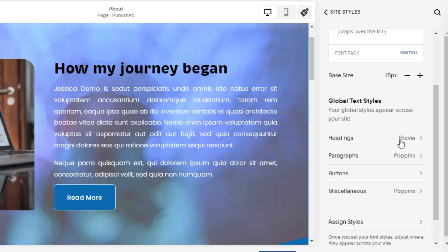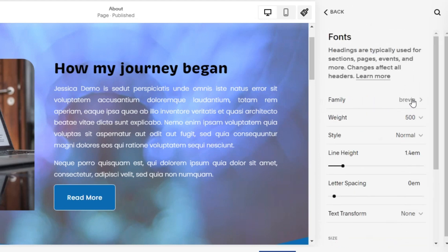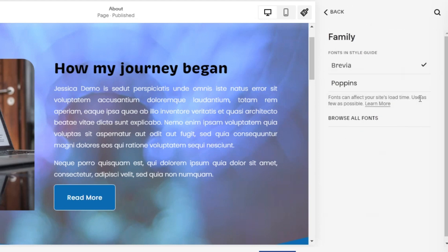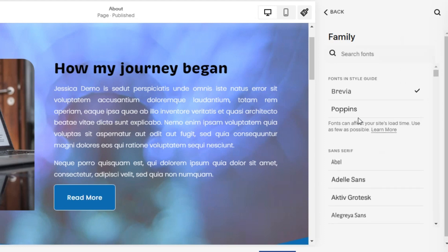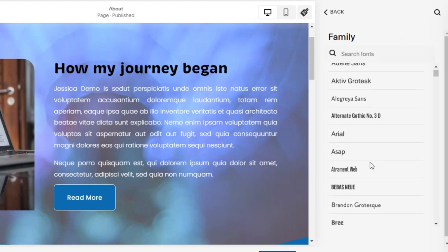First, we will change the font template in the heading. Select the font family as you wish. For example, I choose Arial as font family.